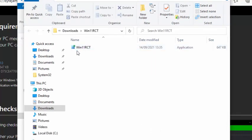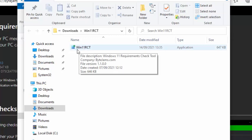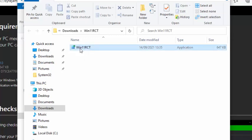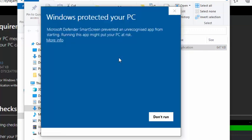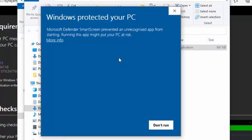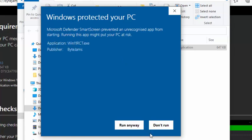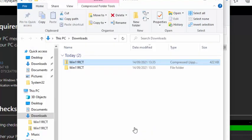Then all you need to do is right click on this blue and green win11rct, move your mouse over 'run as administrator' and left click. Then you'll get this 'Windows protected your PC' come up. Click on 'more info' and then click on 'run anyway'.